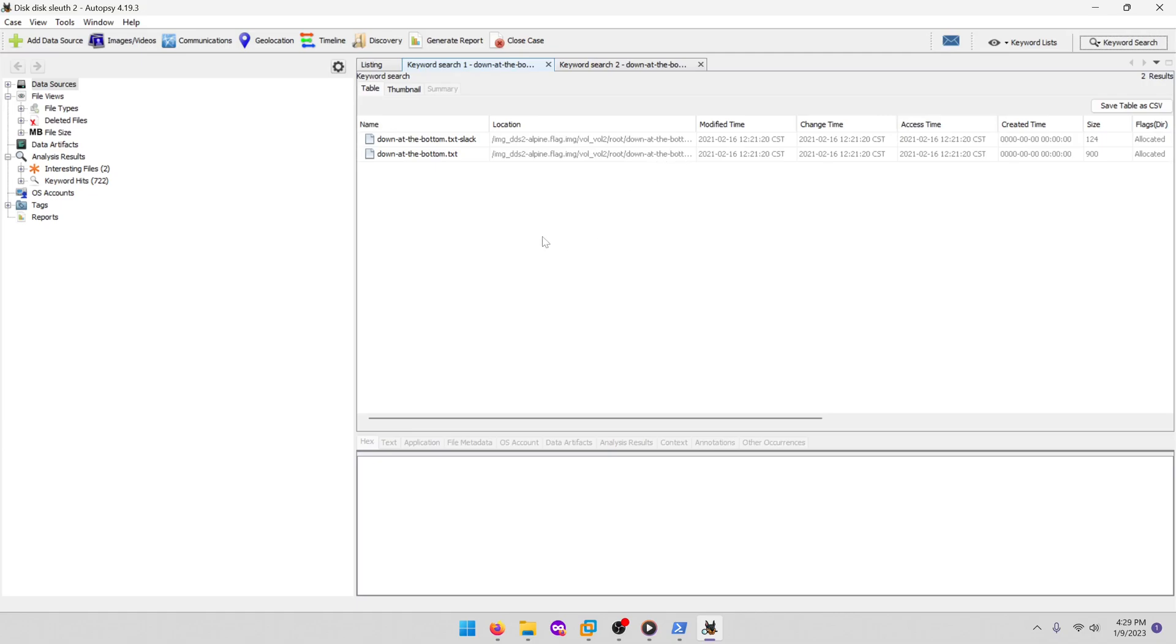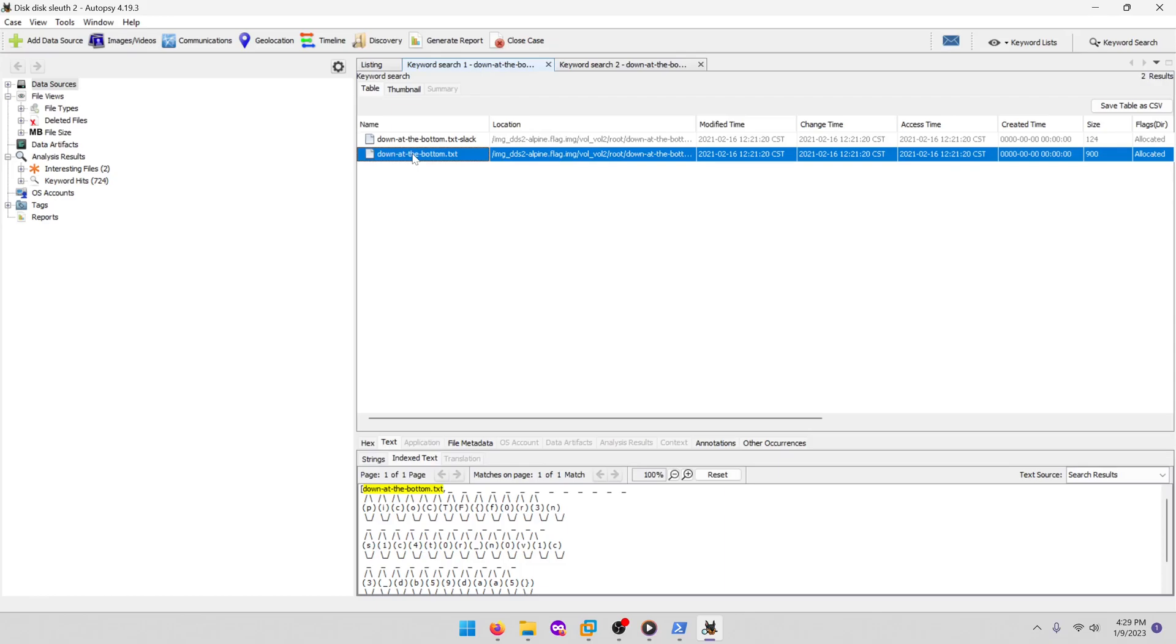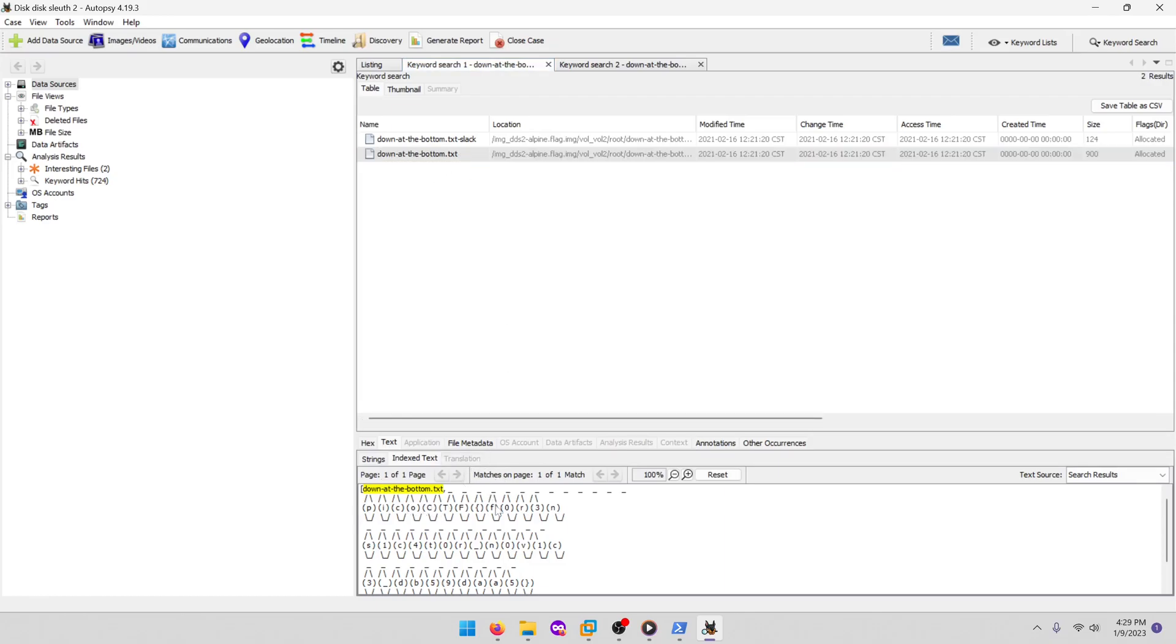So all we had to do is similar to the first one, except we're looking for a file name rather than the flag format. And if we select down at the bottom dot txt, we see that our flag ends up being forensicator novice and then whatever. That's our flag.